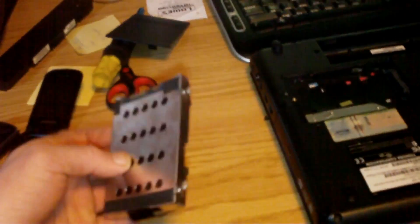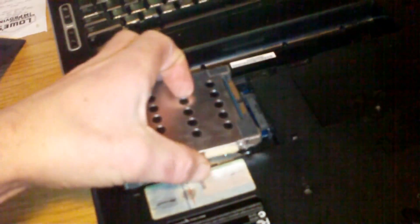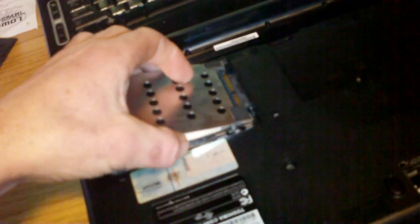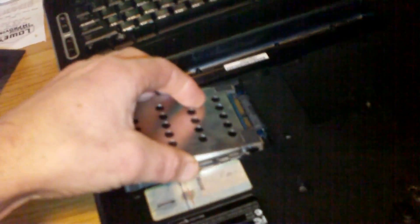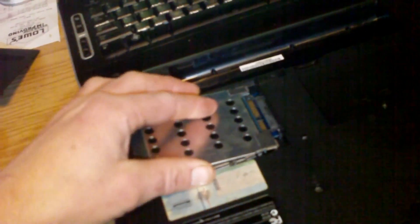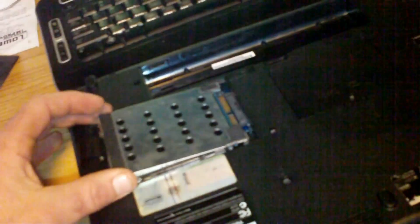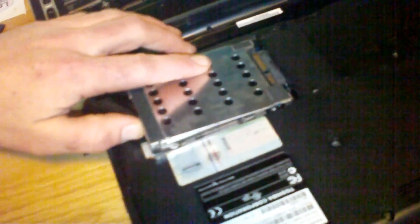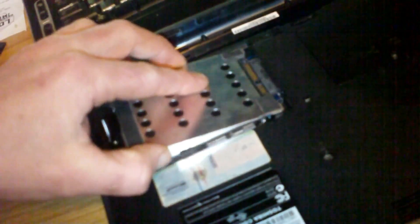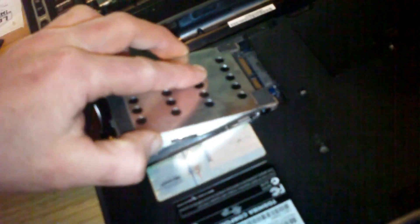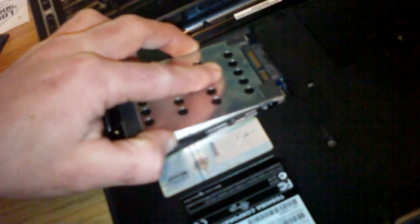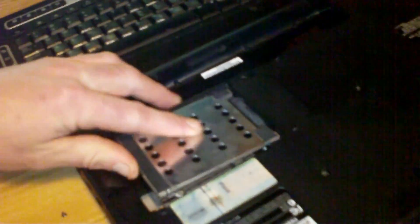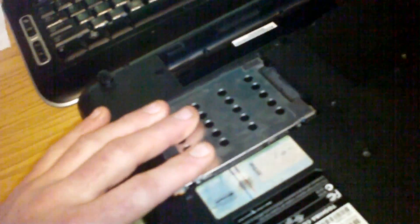All right, here's the new hard drive. We're going to just insert it into here. Just place it in and slide it into the slot and push it down.